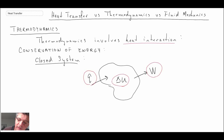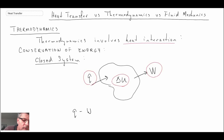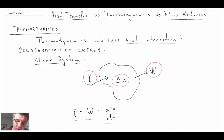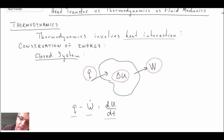When we write out the first law for this type of system, it looks something like this: heat transfer in minus work out equals the change in internal energy per unit time. Concerning the units, I need to make a comment about the units we're going to use, recalling from thermodynamics.